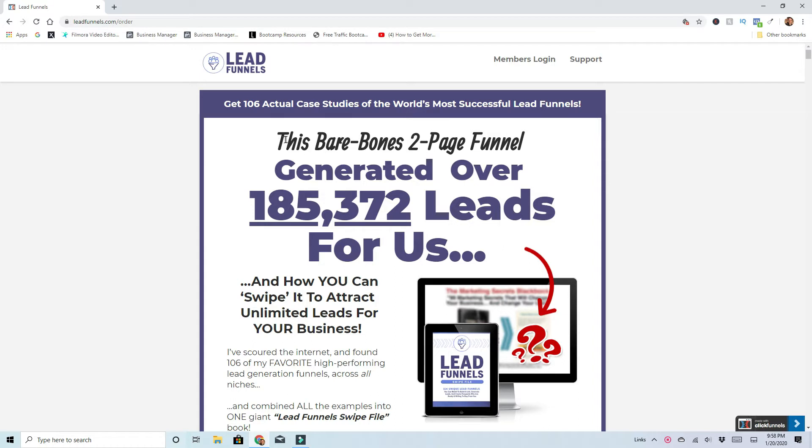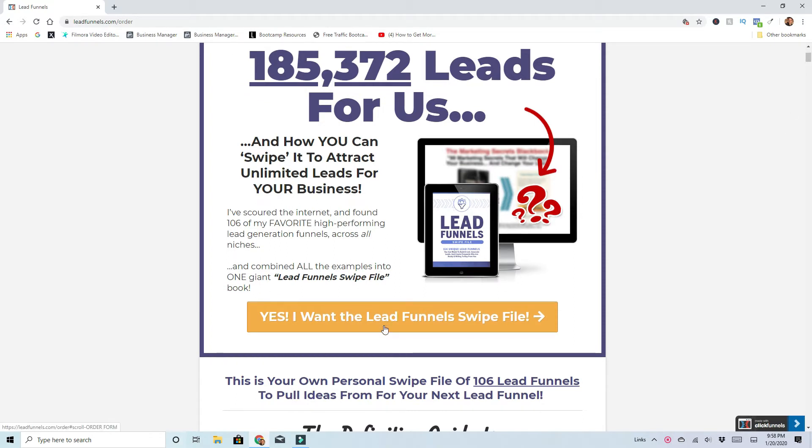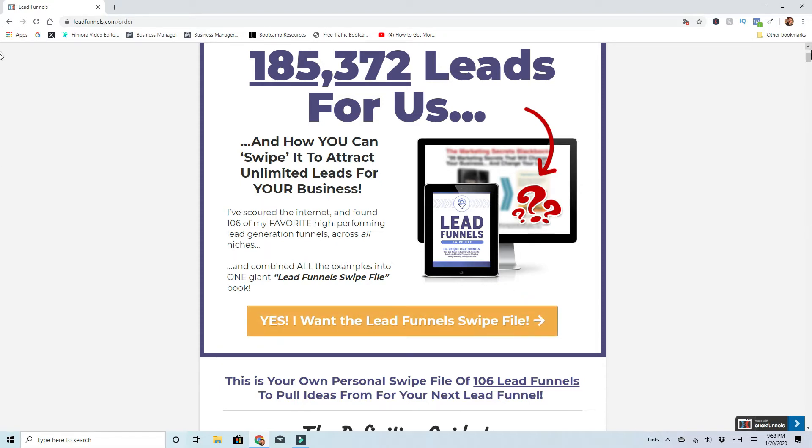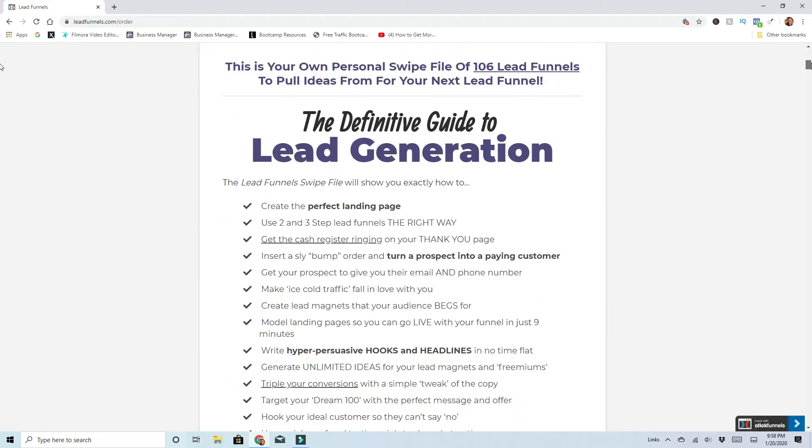This example, this bare bone two page funnel generated over 185,372 leads for them. So he shows you the product here. Nice little graphic. This is a little secret here and he lets you click that to go right to the product itself. But we're going to scroll down a little bit and hit some of the bullet points here.